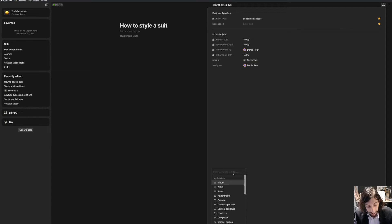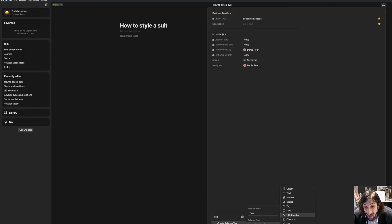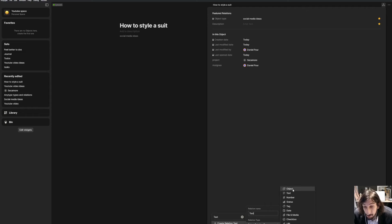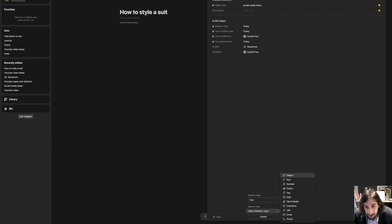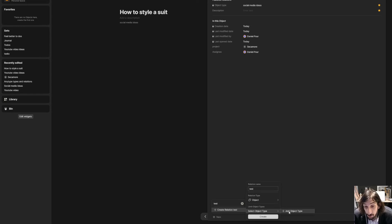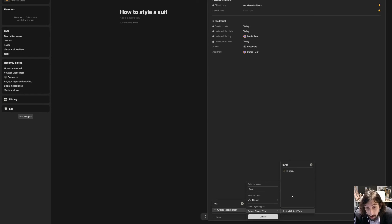Let's create something called test. This is a test relation. I will select the relation type as object because this is an object. So once again, I will show you the relation type here is an object. And one more thing you will have to do is to limit the object type. So I could press add object type and I could write human.